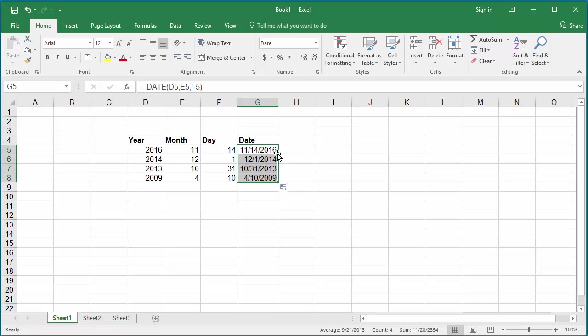You can see the formula is repeated for rest of the cells in column H and dates are calculated for all the rows.